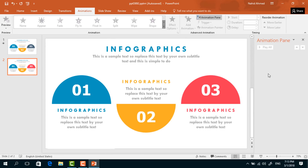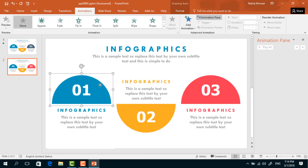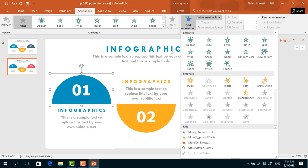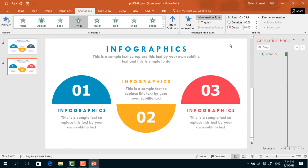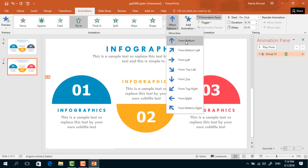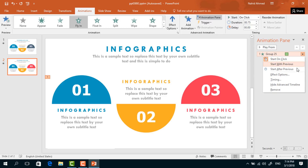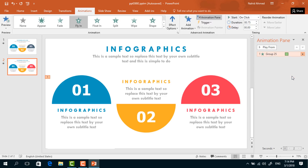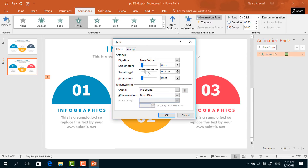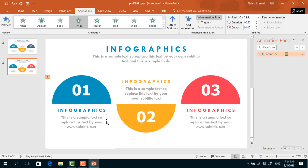Now we can add animations. Go to Animation, click on Animation Pane to view the animation status. To animate the first group of elements, select it, and from Add Animation select Fly In. From Effect Options, select From Bottom. Set start to On Click, duration to 0.50 seconds, increase the Smooth End, and press OK.